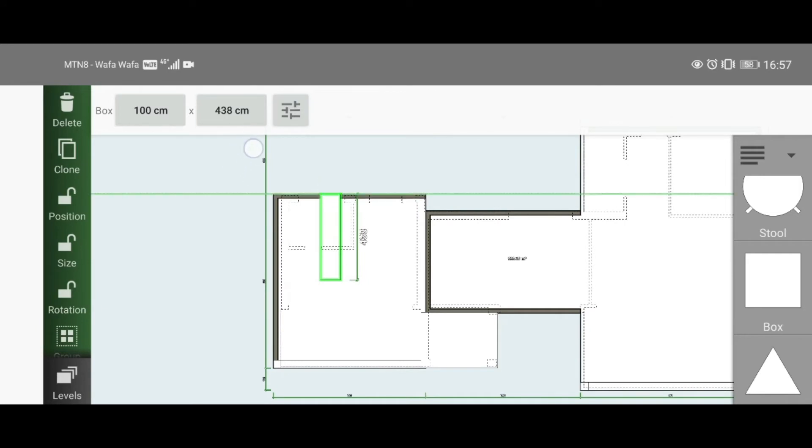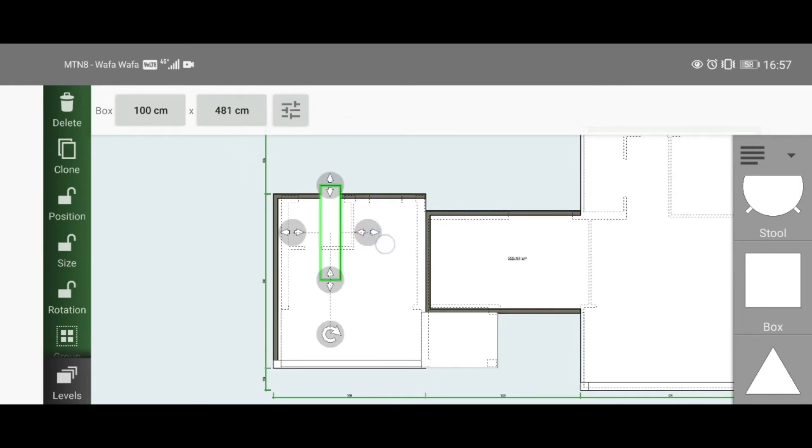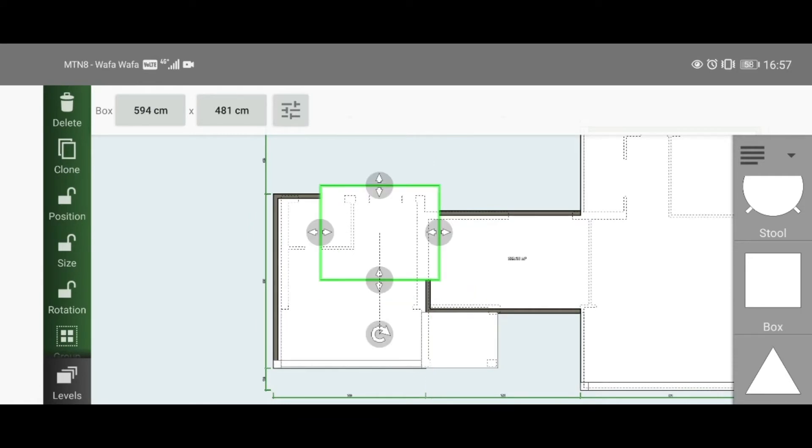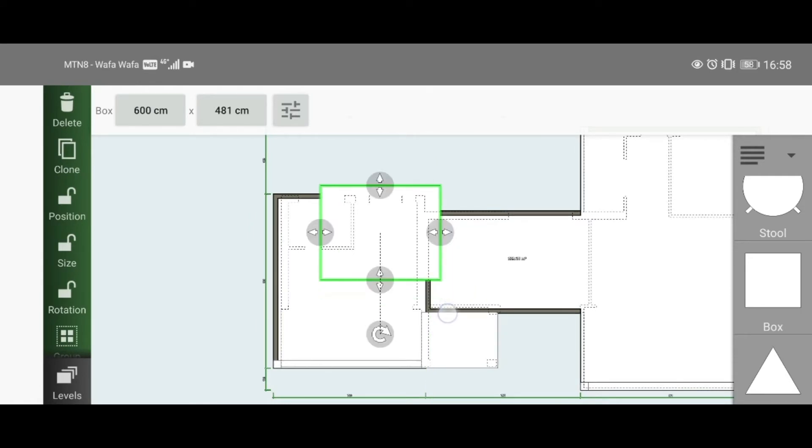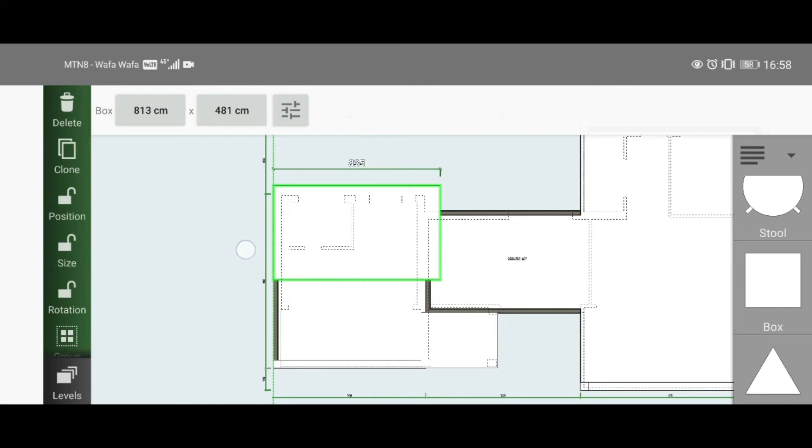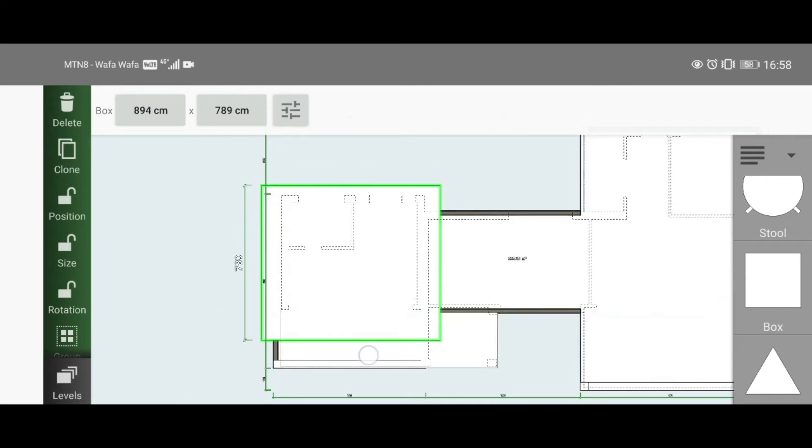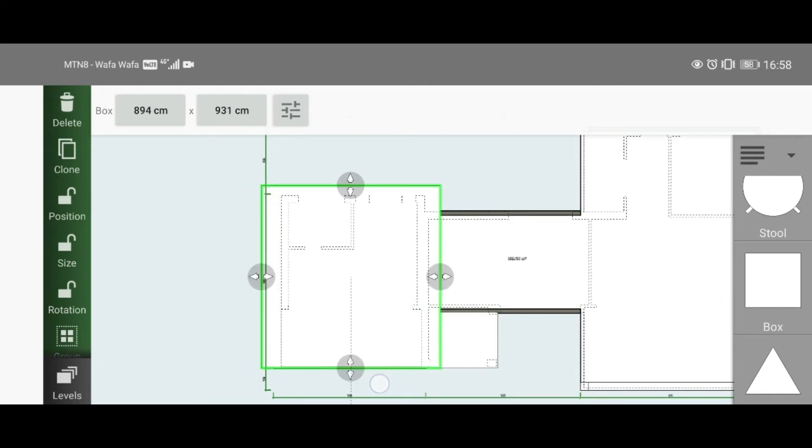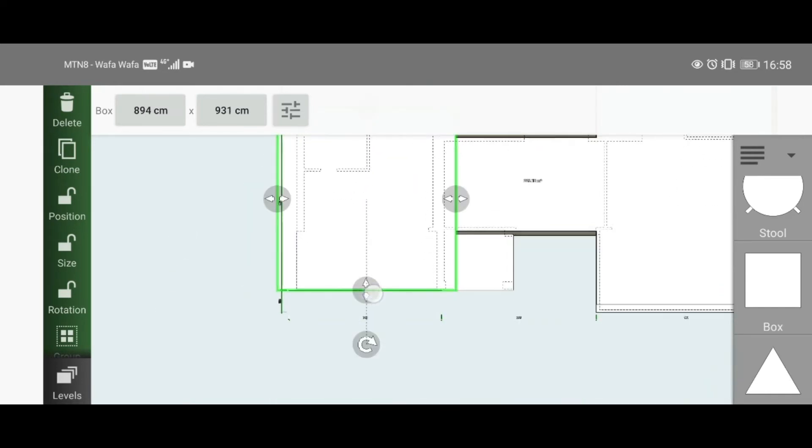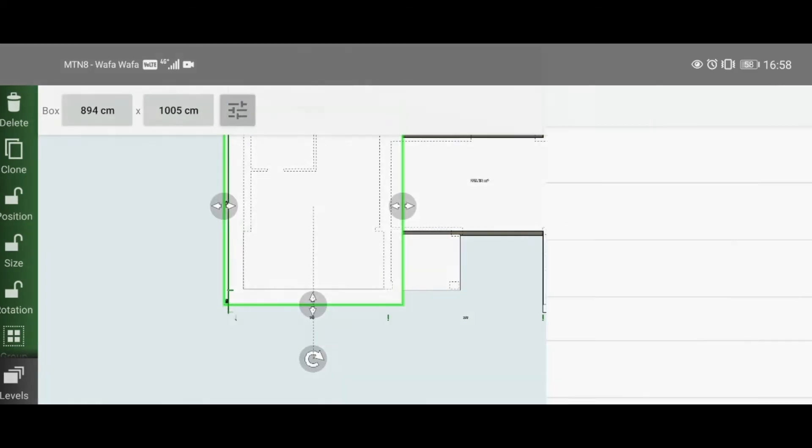Stretch it out so that it overlaps just by a bit, also for the bottom side into this wall, just slightly. That should be good enough.